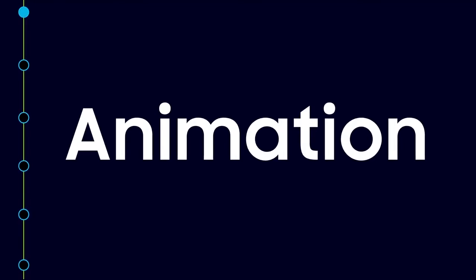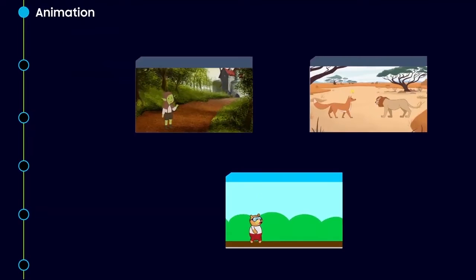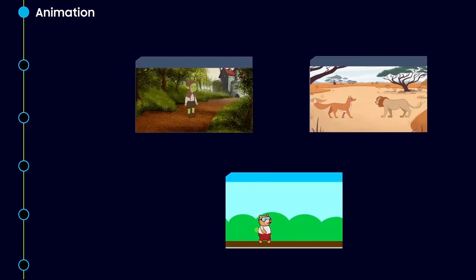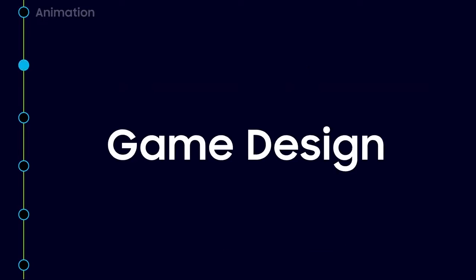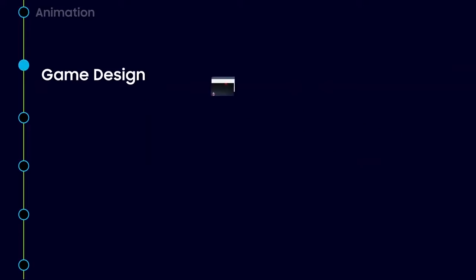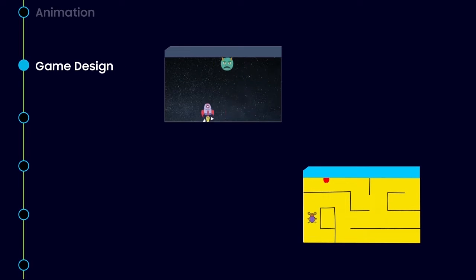There are multiple domains like animation where your child can express themselves and their knowledge by creating animation. Game designing is where they can make their time more productive and engaging in a fun way.